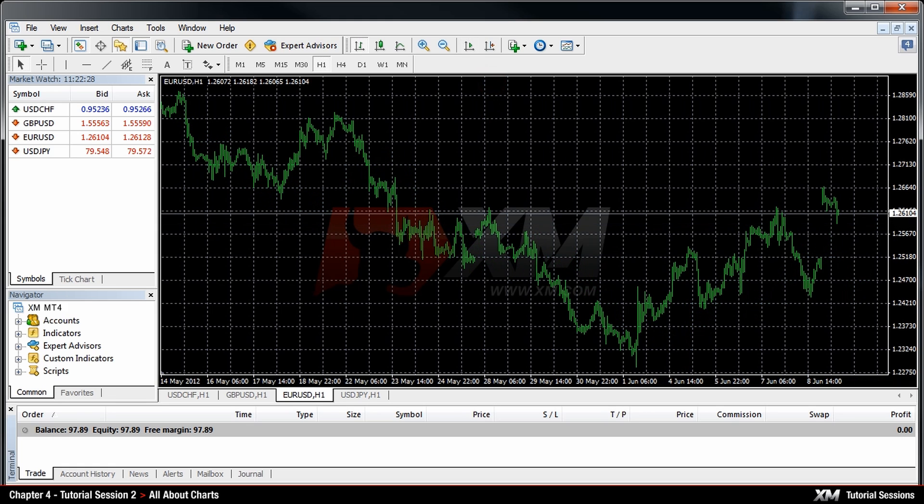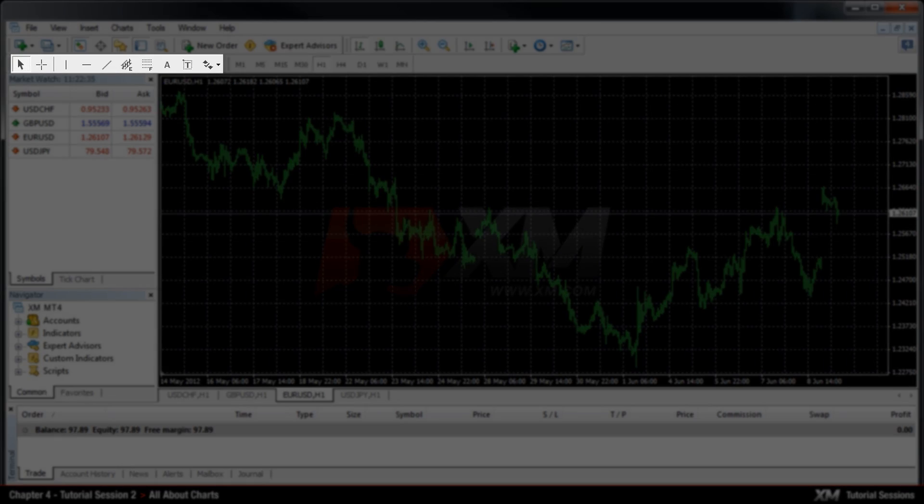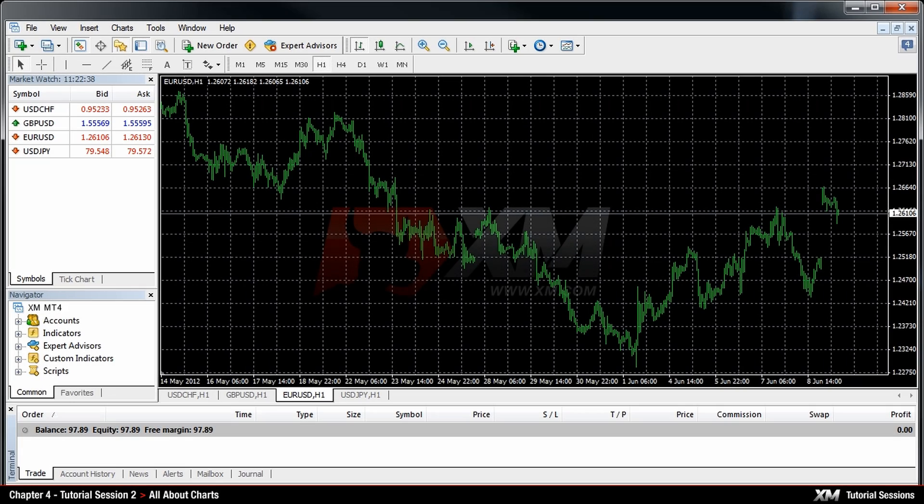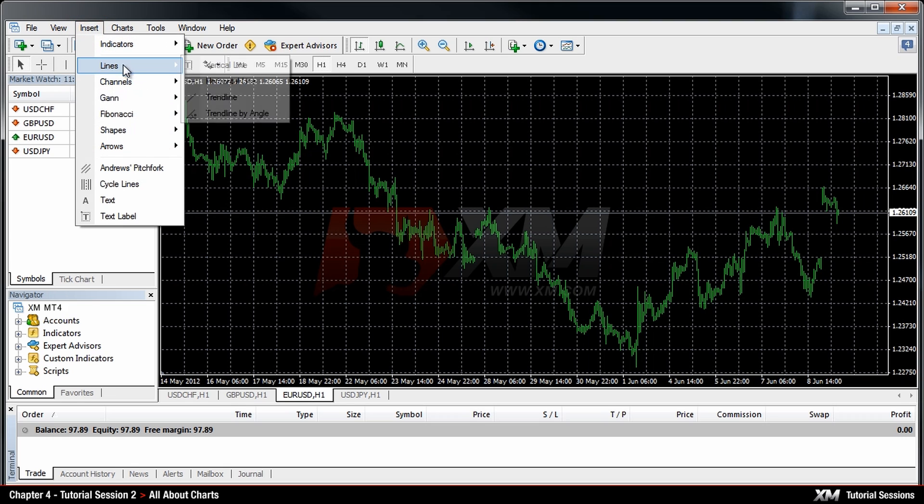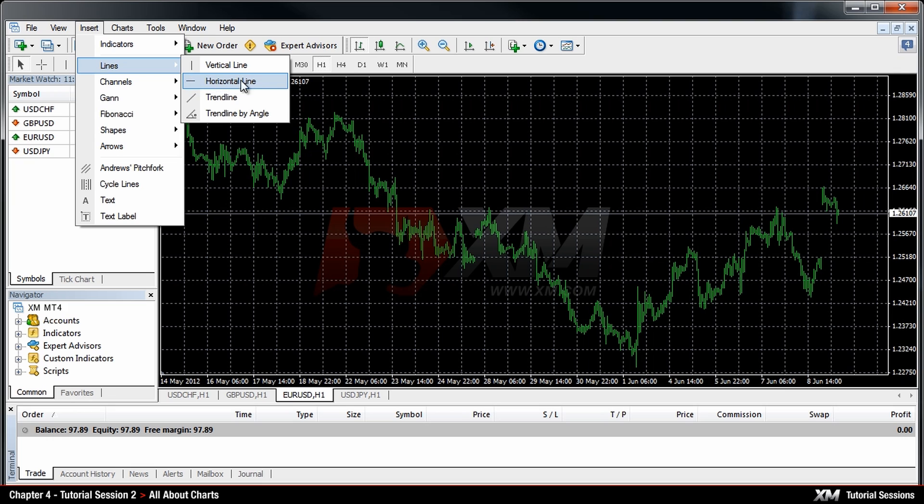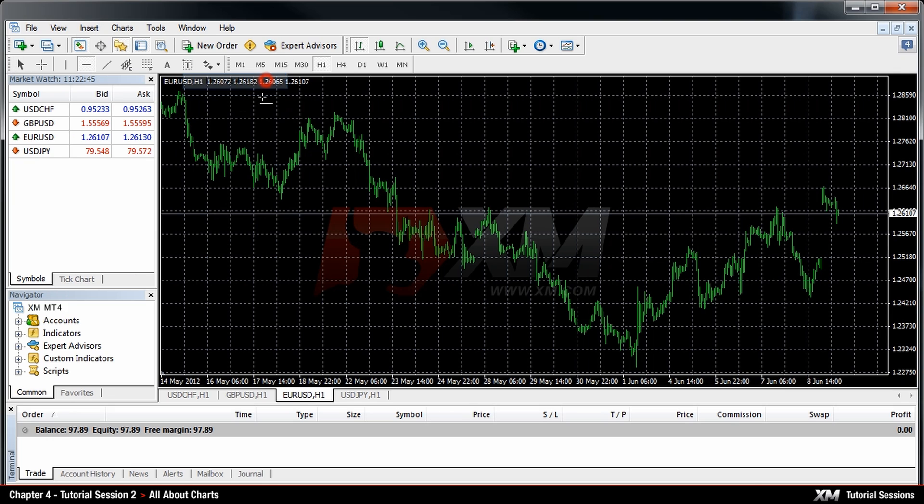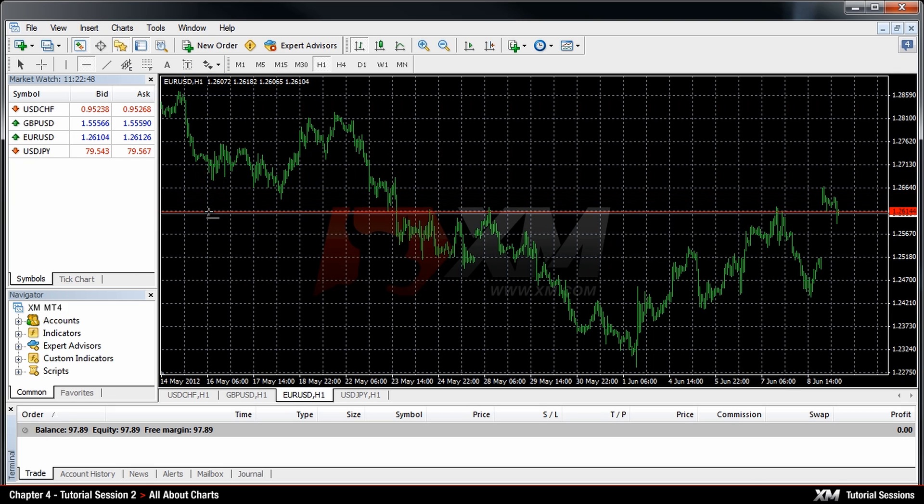Now let's see how you can create objects in your charts. The Object Toolbar is located at the top of the Market Watch panel. Alternatively, you can use the Insert tab of the Client Terminal. Let's draw a horizontal line by holding down the left mouse button and releasing it at the preferred value.